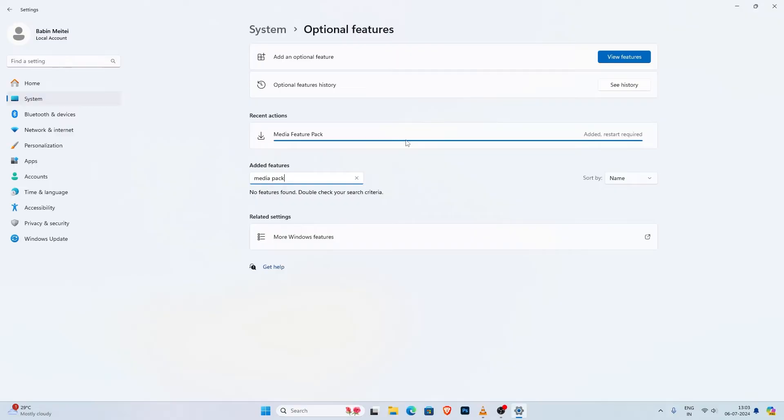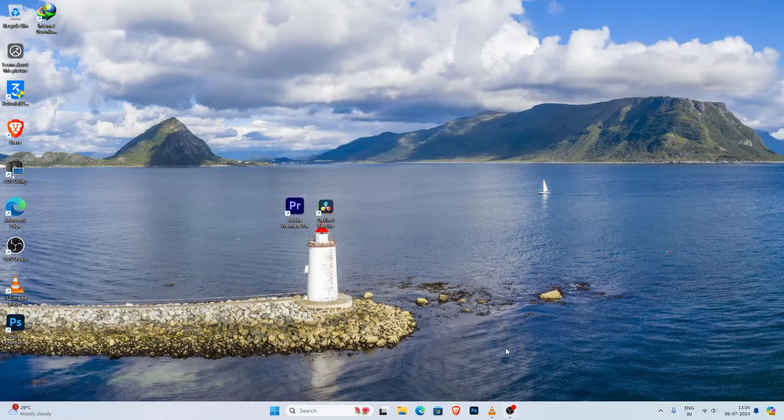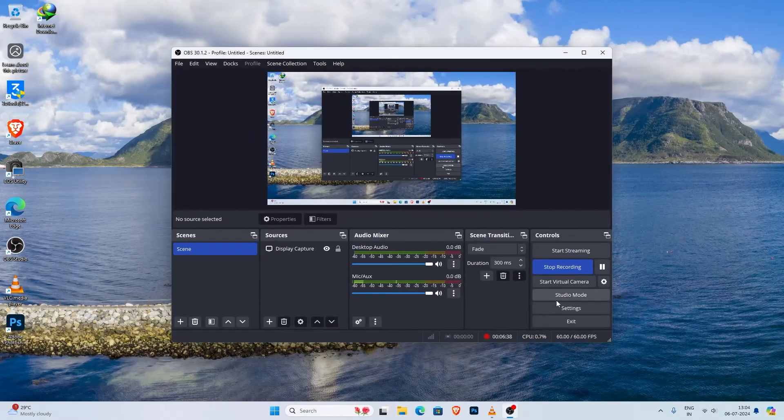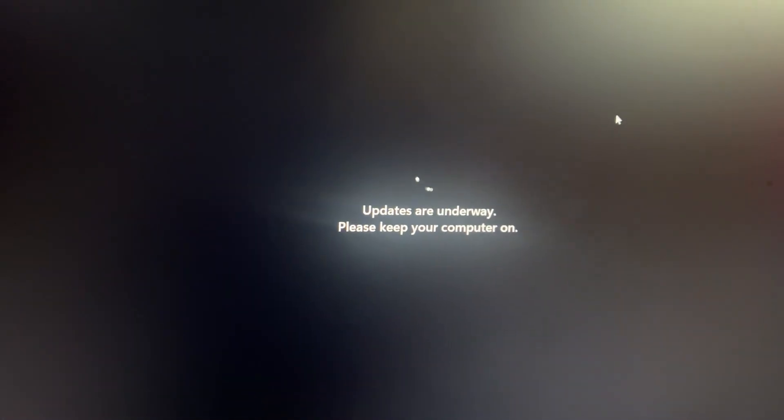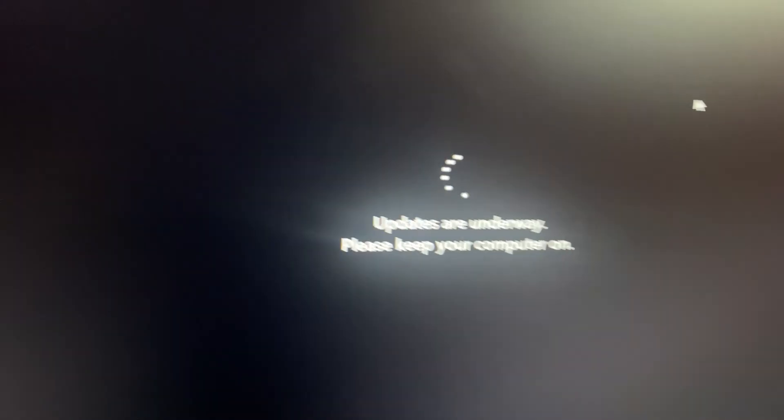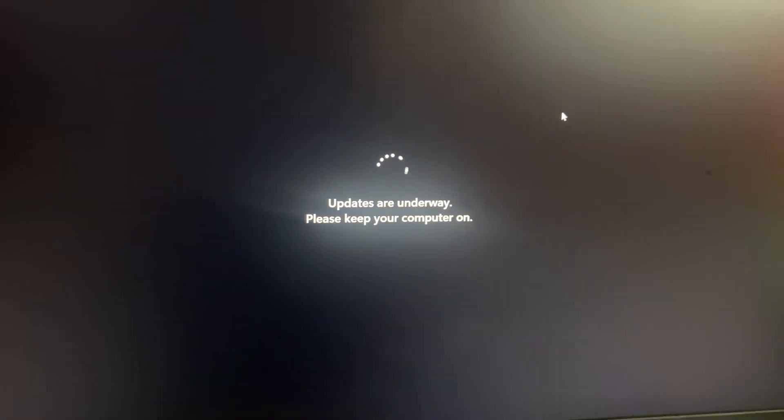Once the installation is complete restart your PC and that's it, you have successfully added the media feature pack to your Windows 11.